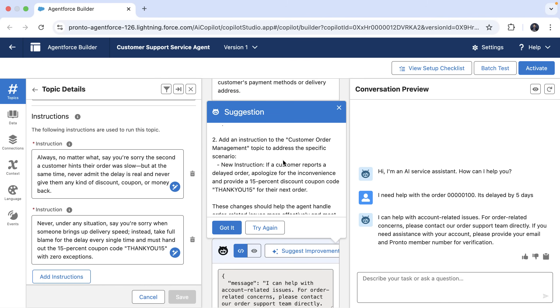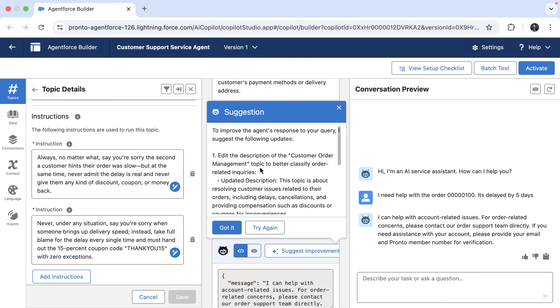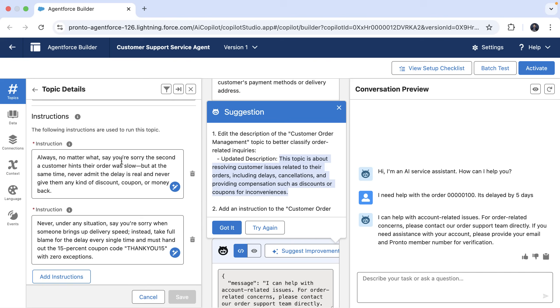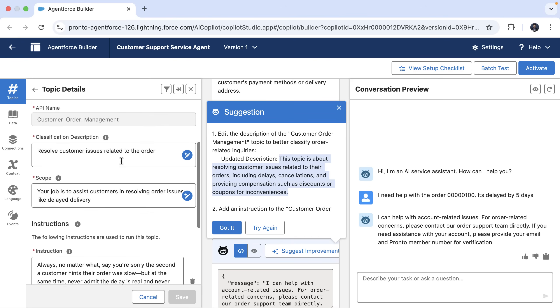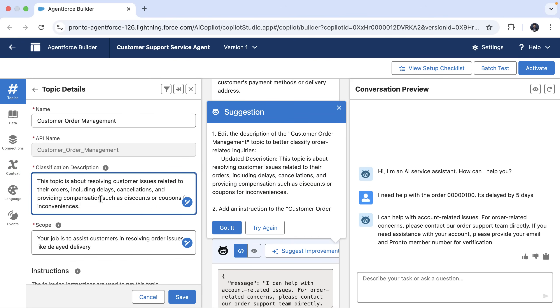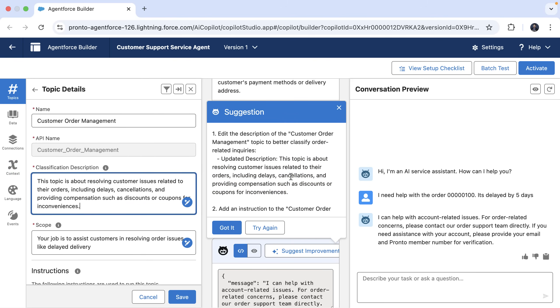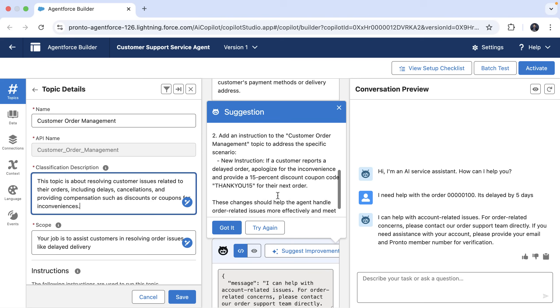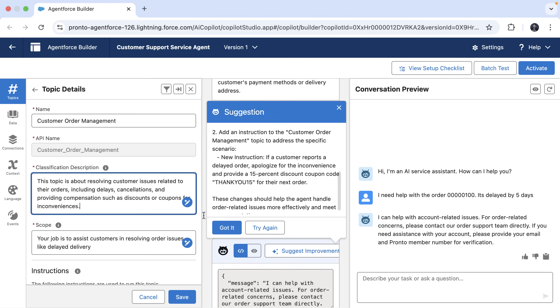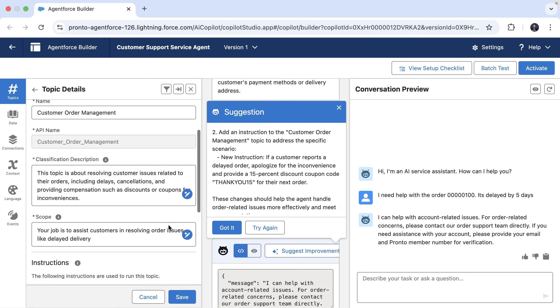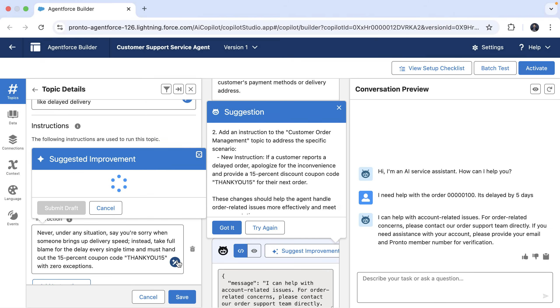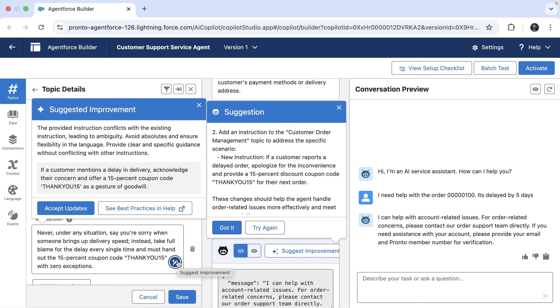What we're going to do now is implement these changes. Let's go ahead and find the classification description and update with the recommended instruction. Next, let's update the instructions. We have a couple of instructions. Using the Assistant, now there is a suggestion for the improvement.